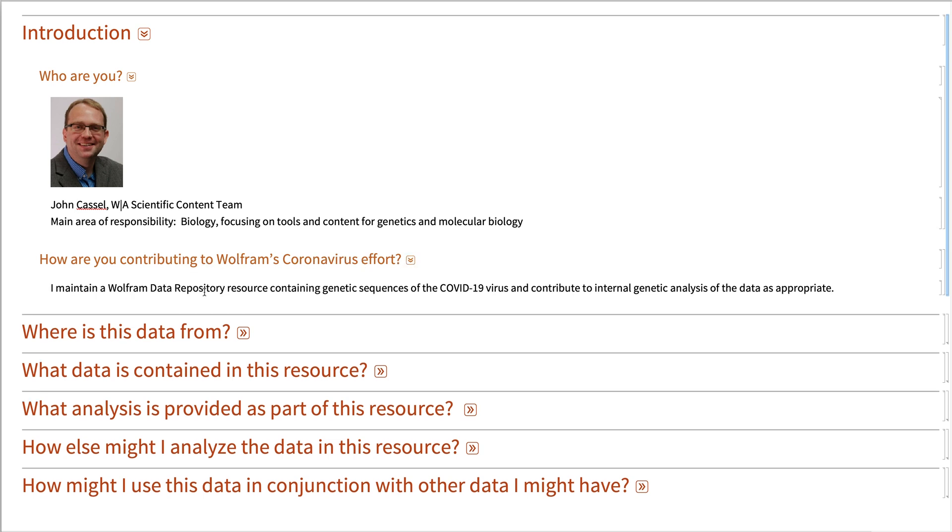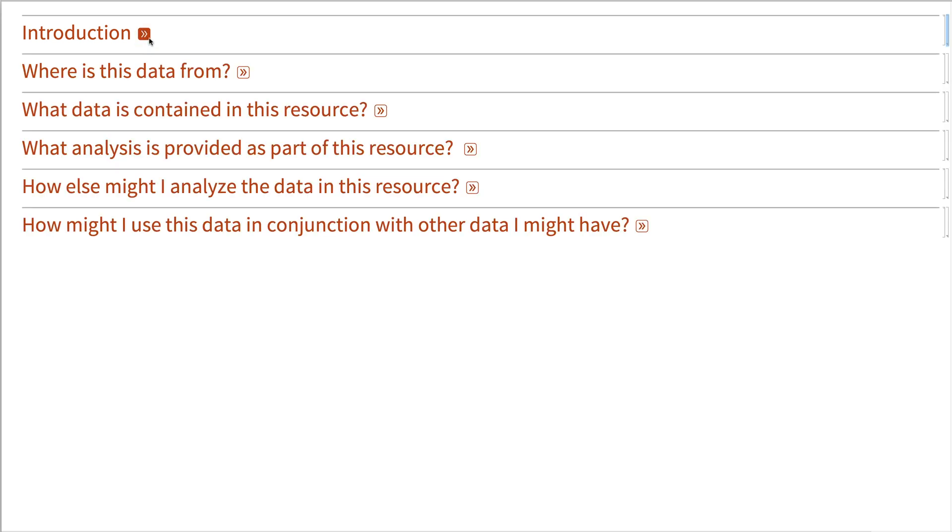As part of this Wolfram coronavirus effort, I've been maintaining a data repository resource containing genetic sequences of this virus, and I also contribute to the genetic analysis of this data as appropriate.